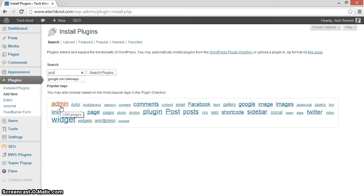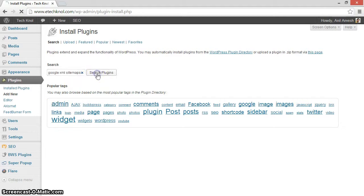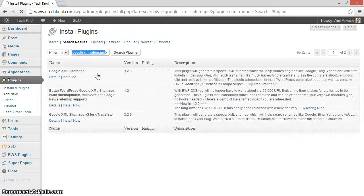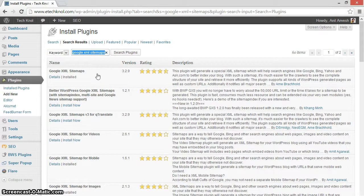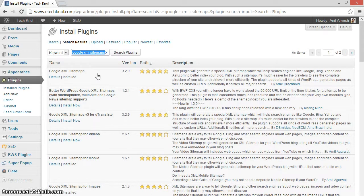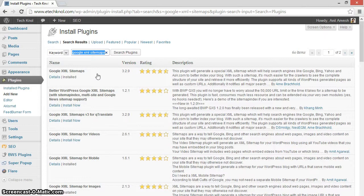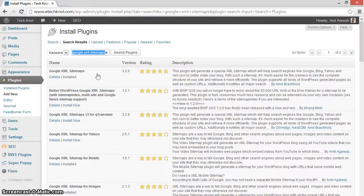Search for Google XML Sitemaps plugin. And now in the results, install the plugin Google XML Sitemaps created by Arna Brachhold, which is version 3.2.9.